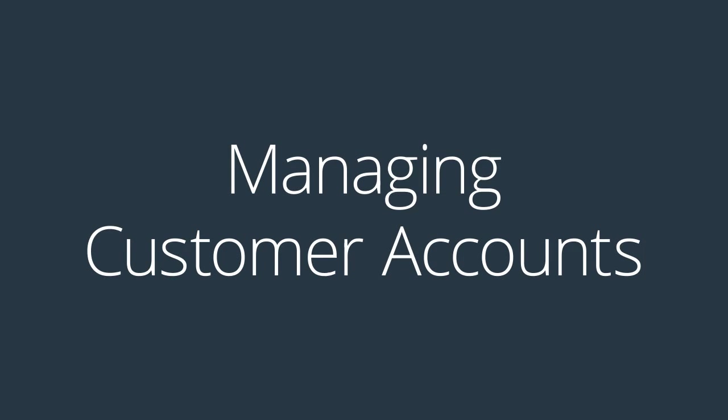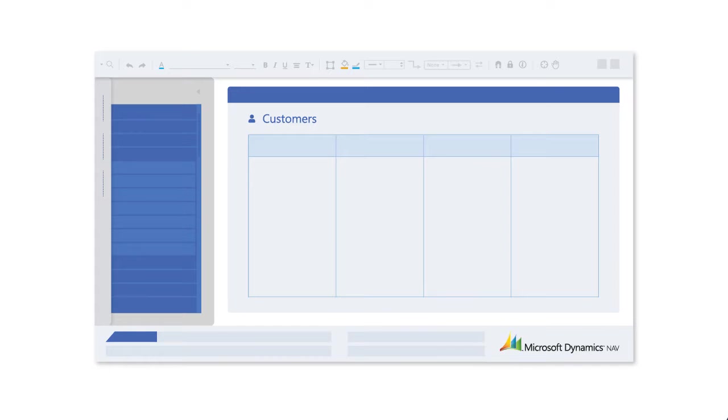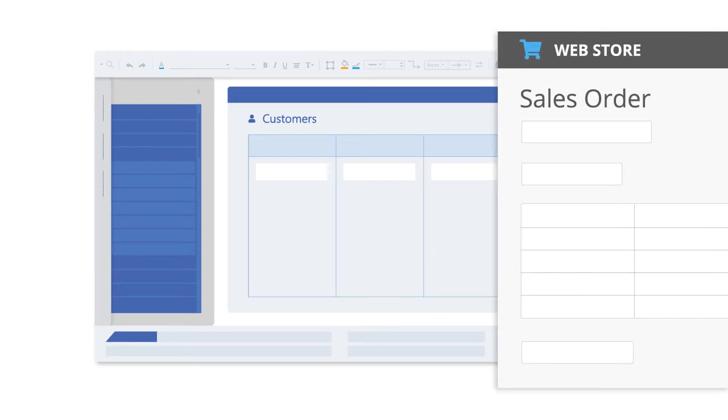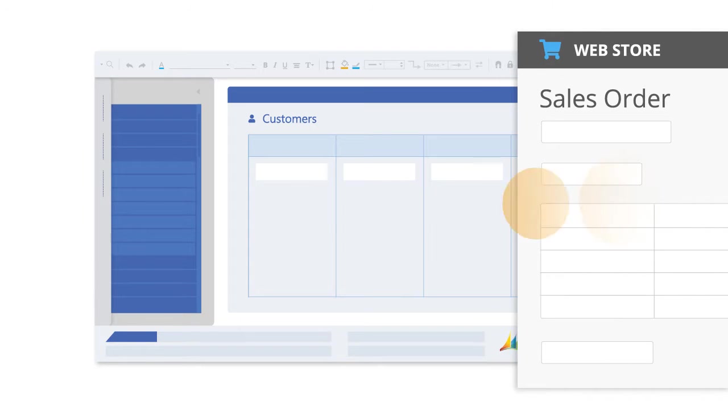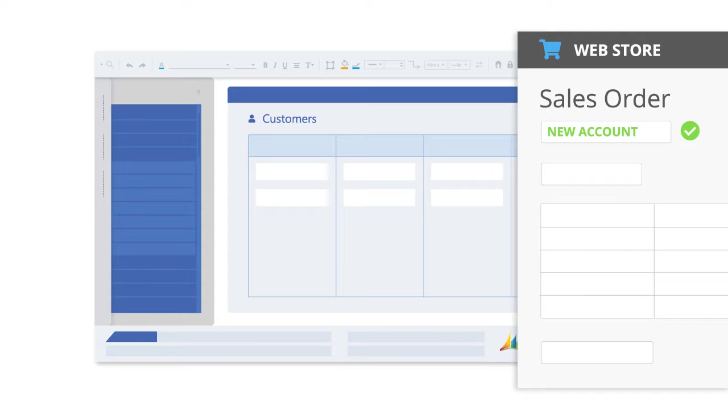Customer accounts can be automatically created and updated in your ERP system from sales orders received via your web store, including new accounts, guest accounts, or existing accounts.